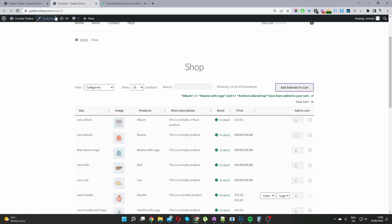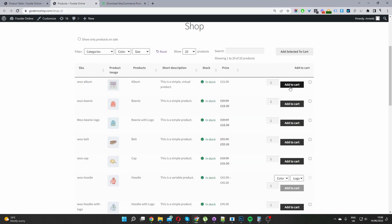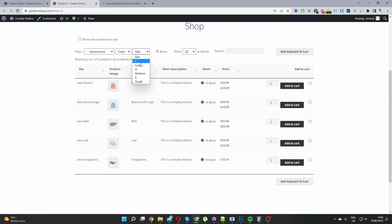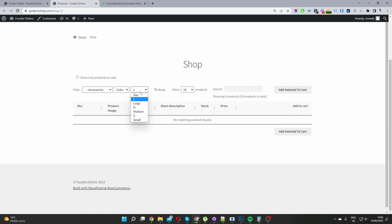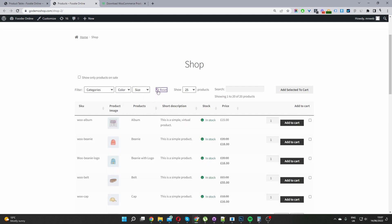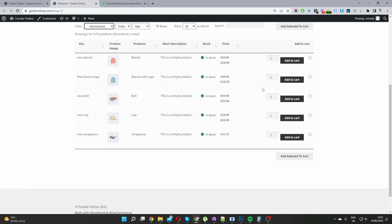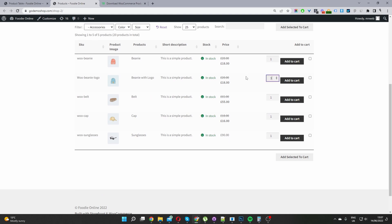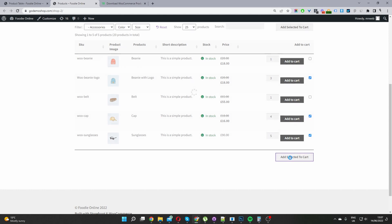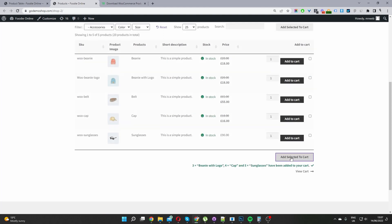When we view our shop page we'll now see the new product table layout with the checkbox filter. Let's refresh the page. Remember we enabled both the add to cart button and the checkbox button — you can disable the add to cart button if you like. The user can filter by size and click reset to clear that. Let's say we want two of these, four of these, and five of these — click Add Selected to Cart and it automatically adds all selected products in one go.